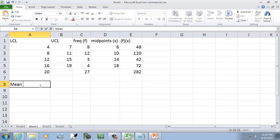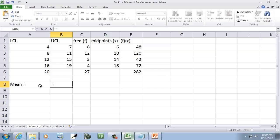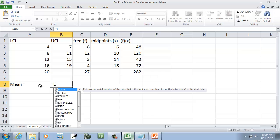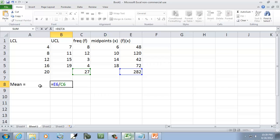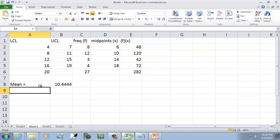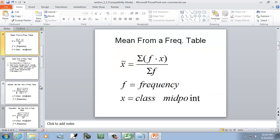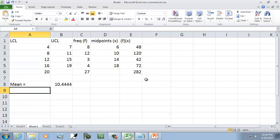So our mean, I'll put equals, and it's going to be E6 divided by C6. The sum of f times x divided by the sum of f. That's going to be our mean. We're going to use that in our calculation.